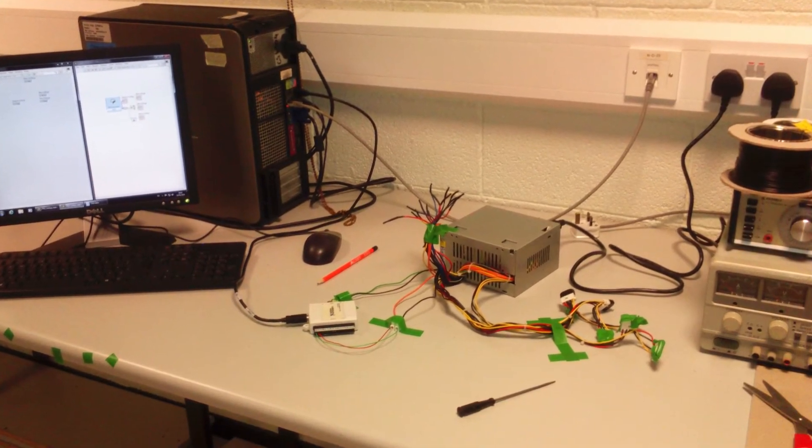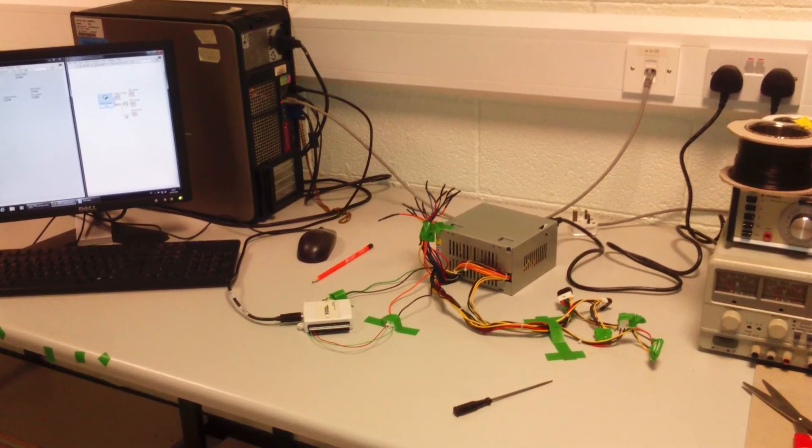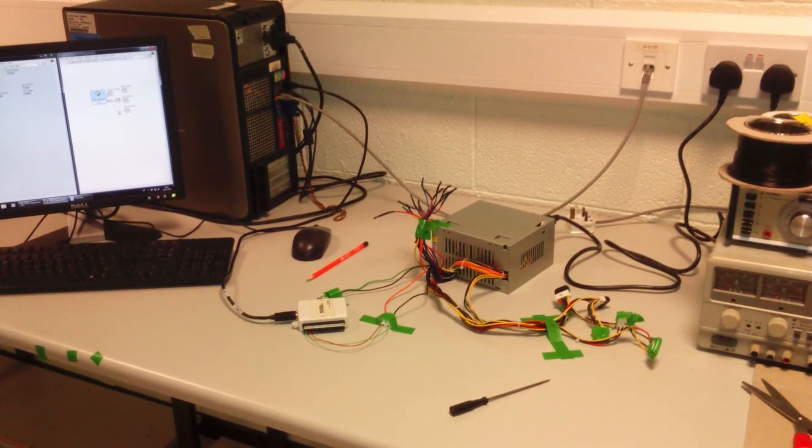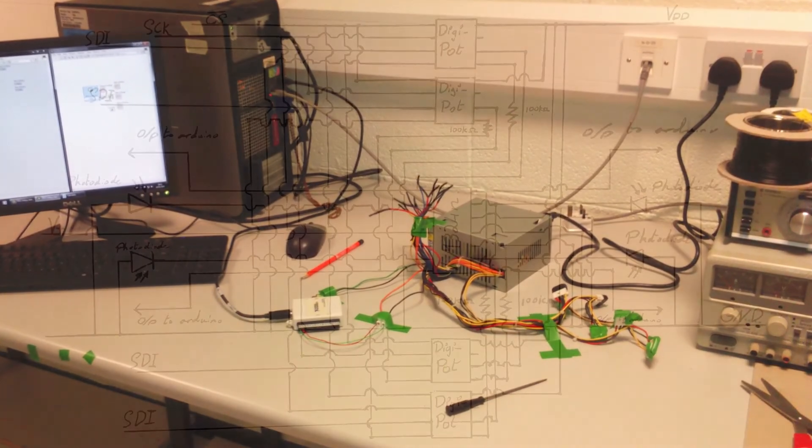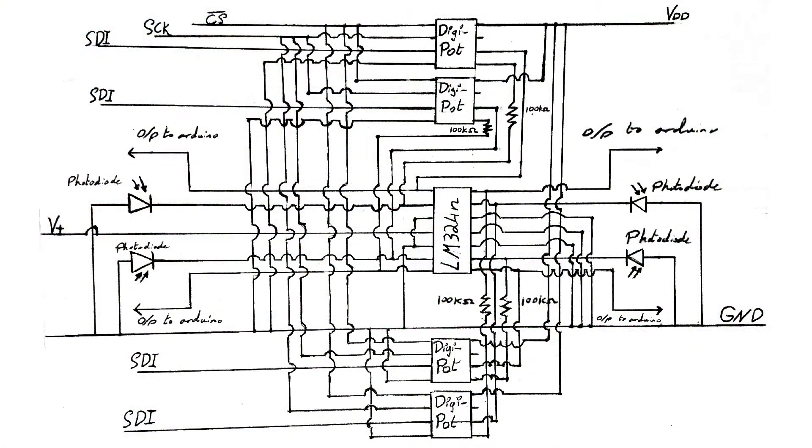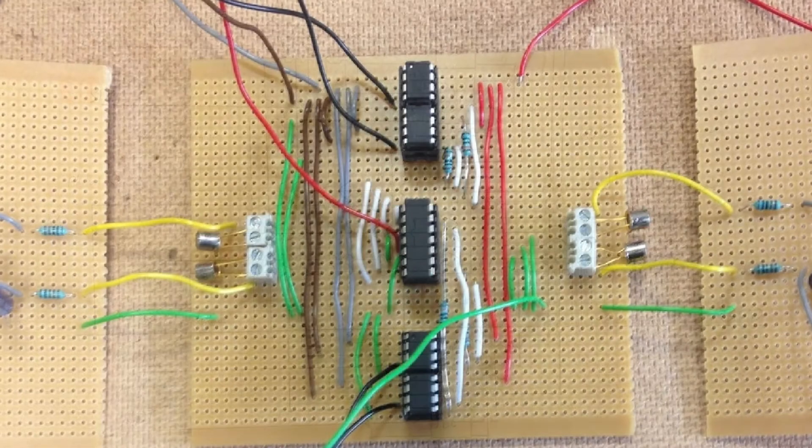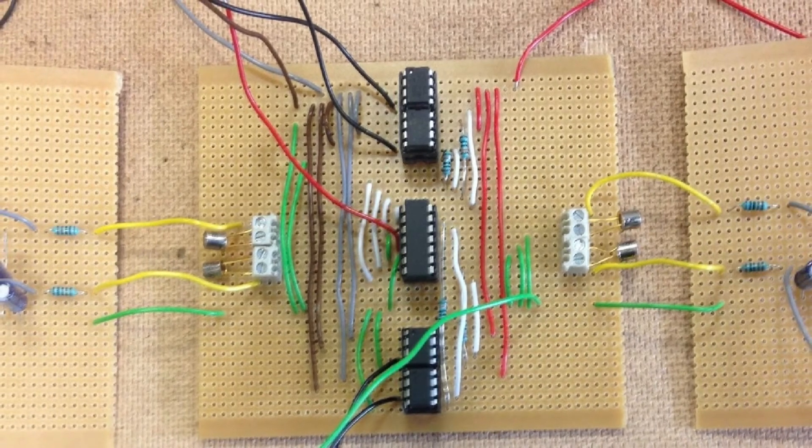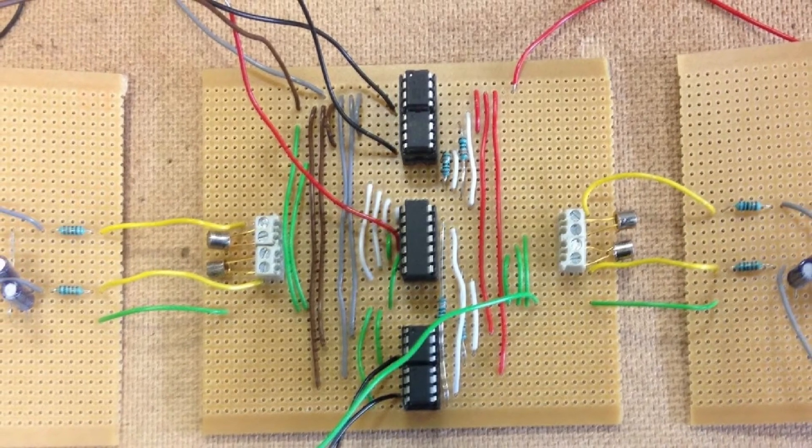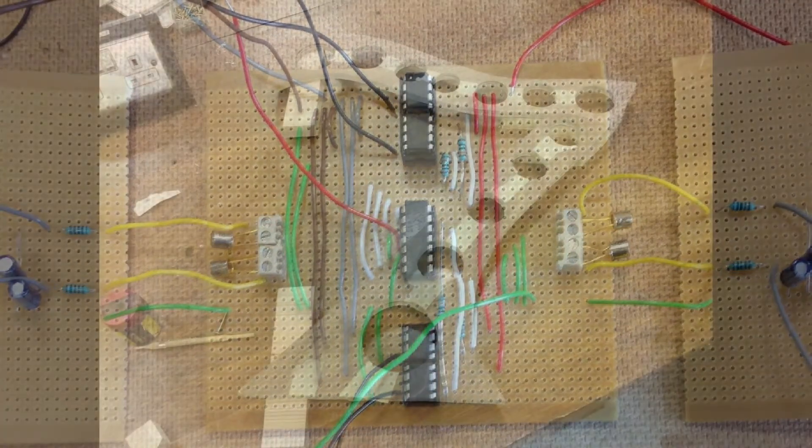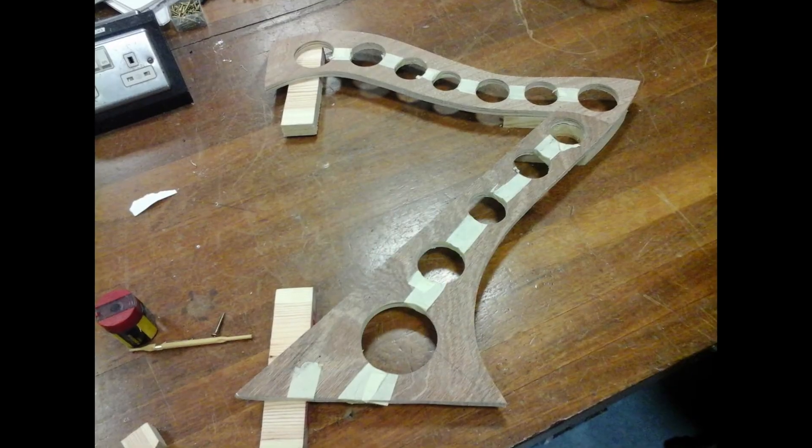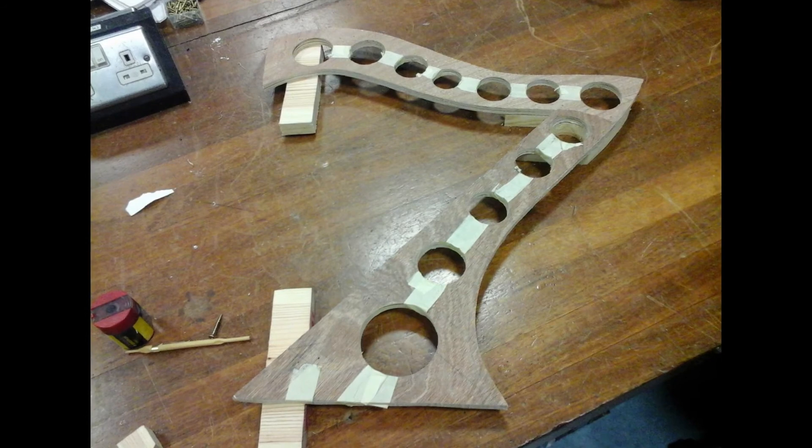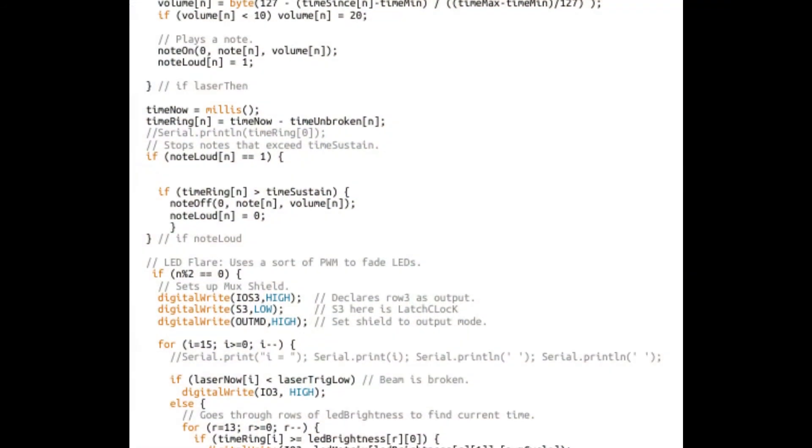Lucas repurposed a PC power supply to provide power for the lasers and the LEDs. Ryan designed and built the main electronic circuit, including the photodiode amplifiers and the digital potentiometers for the ambient light adjustment. And I made the actual frame of the harp and programmed the Arduino.